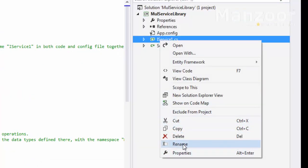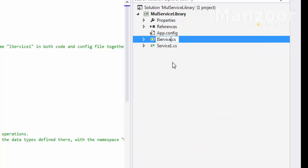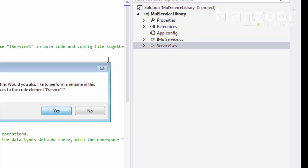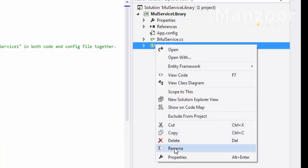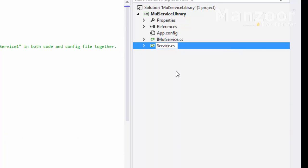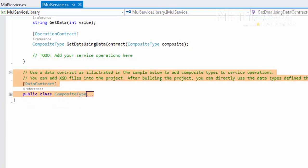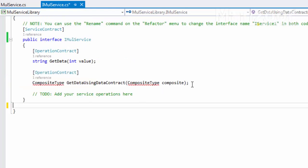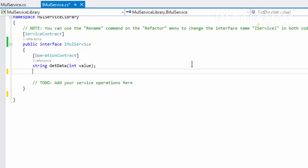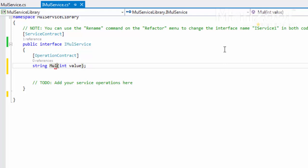I'll rename the interface to 'IMultiplicationService' and the class to 'MulService'. In this interface I don't want all the composite types — I need a simple operation contract. I'll name the method as 'Mul'.